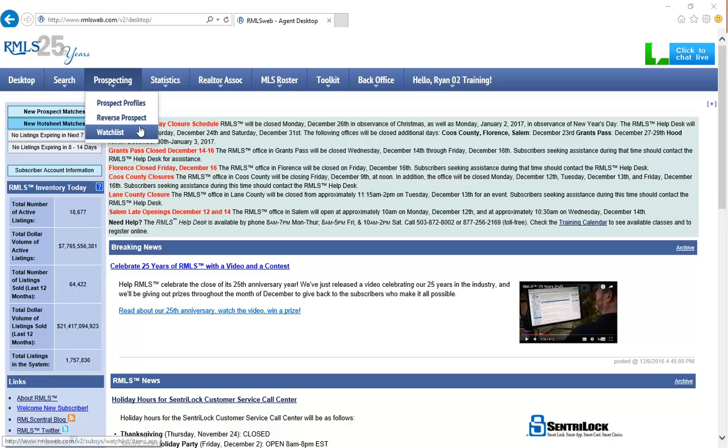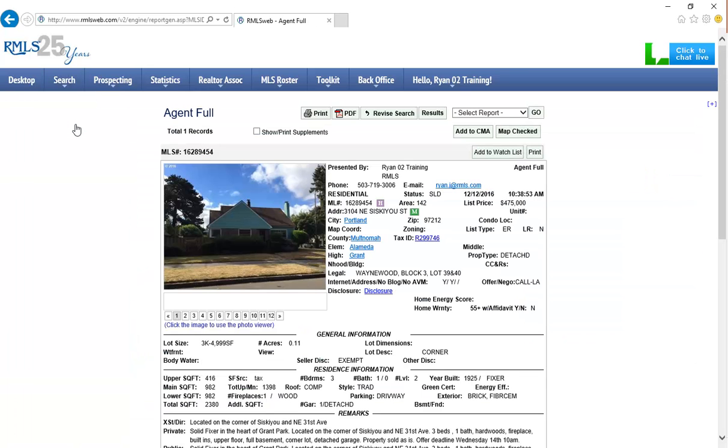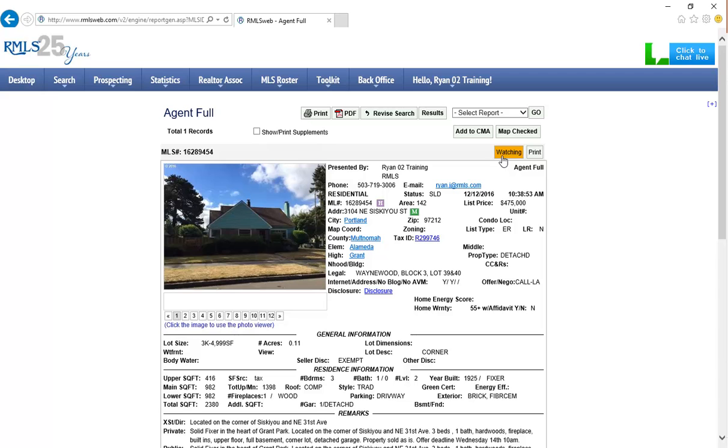To add a property to your watchlist, you must first locate a record of that property. Perform any listing search on RMLS Web to locate a current listing you would like to follow. On the top right of the Agent Full Report, you will see a new option, Add to Watchlist. Clicking this button will flag the property and a new message in yellow will read, Watching.